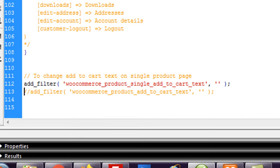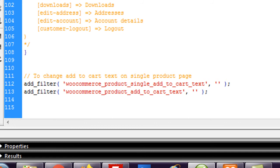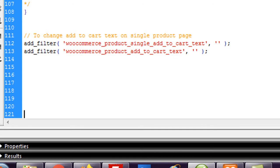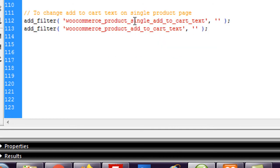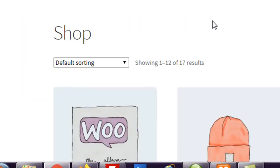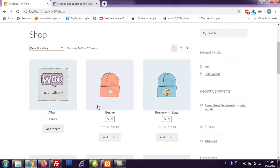To do it we need two filters. We need to add two filters. So the first filter is woocommerce_product_single_add_to_cart_text. This is going to change the text for single product page.